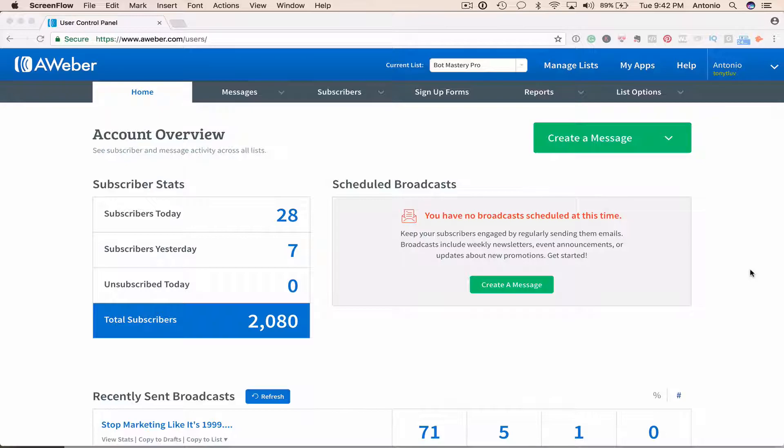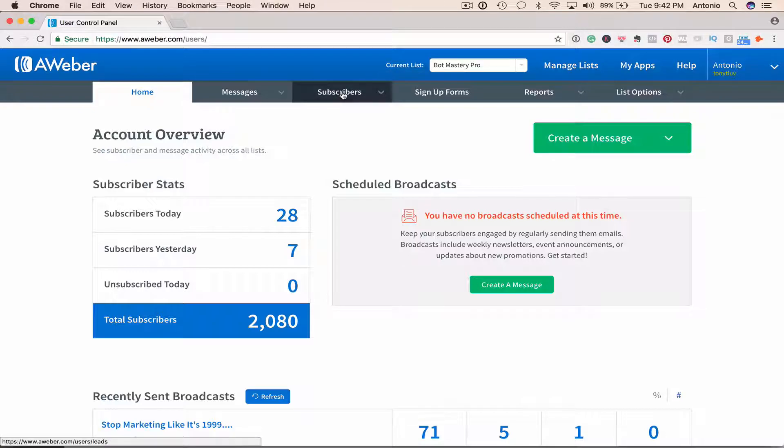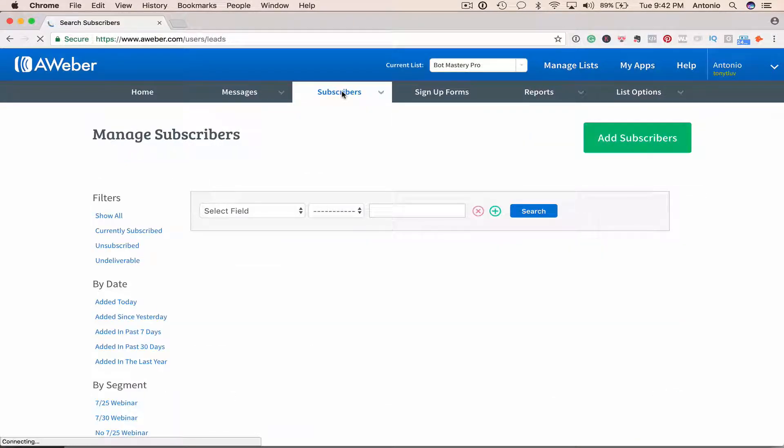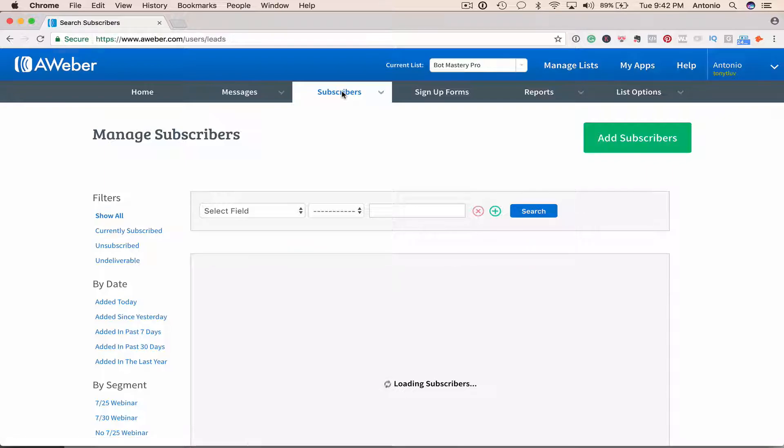So I'm actually going to go to this list that I created for a webinar that I hosted for Facebook Messenger bots, and there are some people on this list that bought the course and some that didn't.